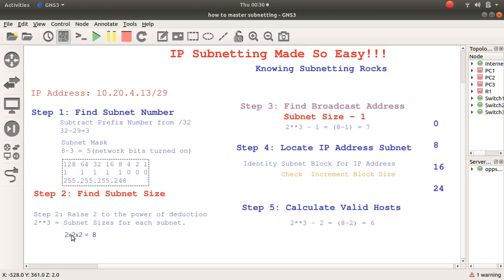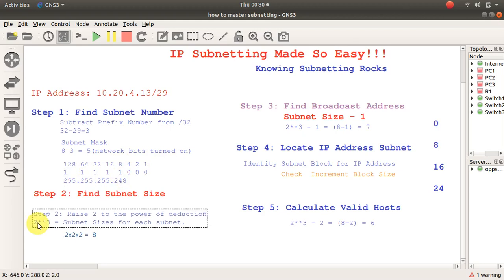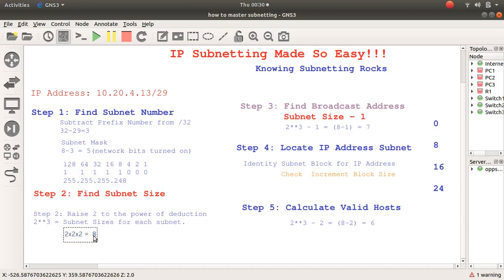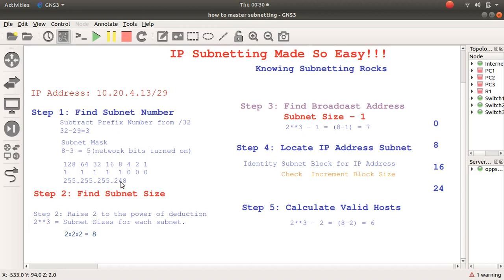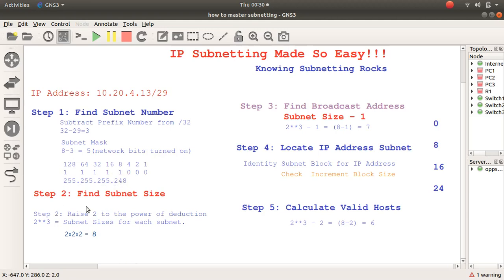You realize that 2 raised to the power of 3 — 2 times 2 is 4, 4 times 2 is 8 — confirms that this 8 is valid. So you've discovered the subnet number, the subnet mask number, and you've seen that the subnet size is 8.